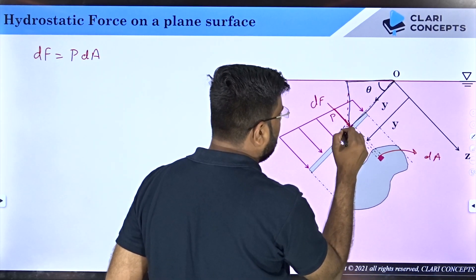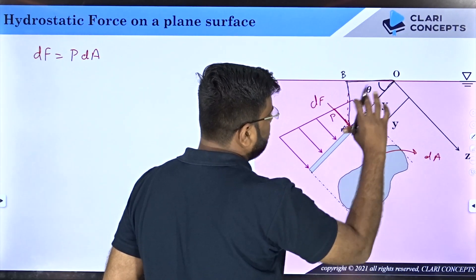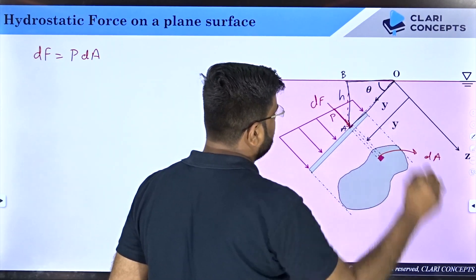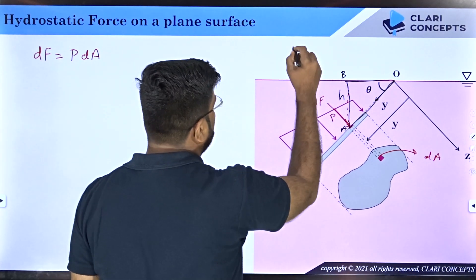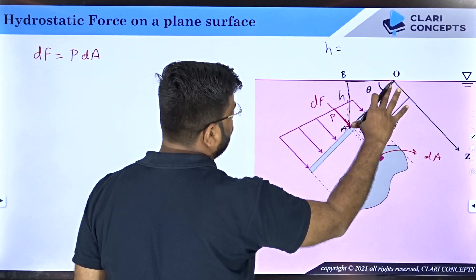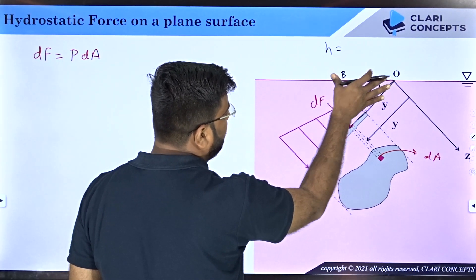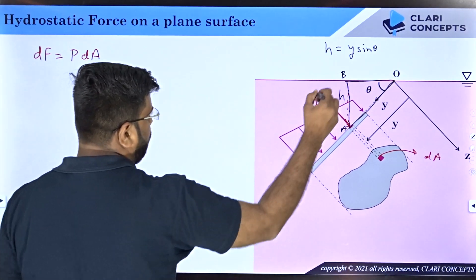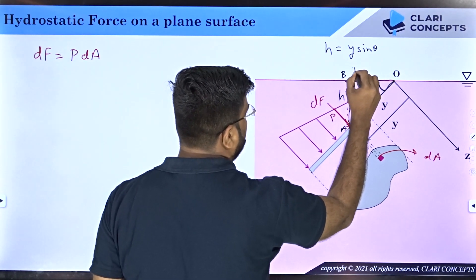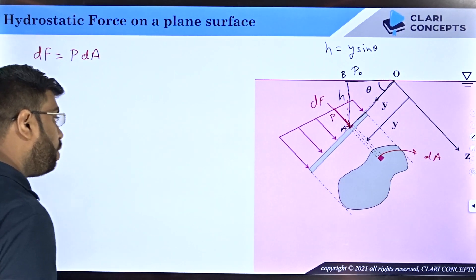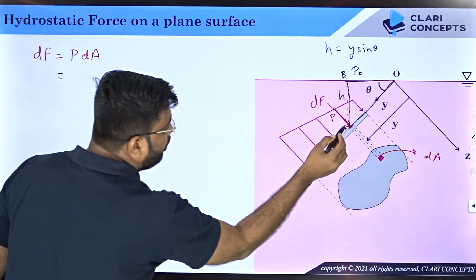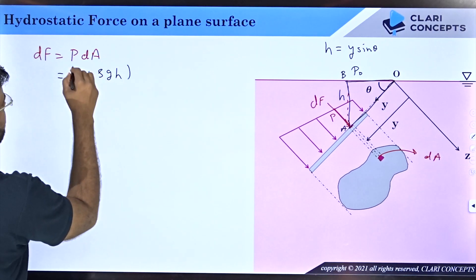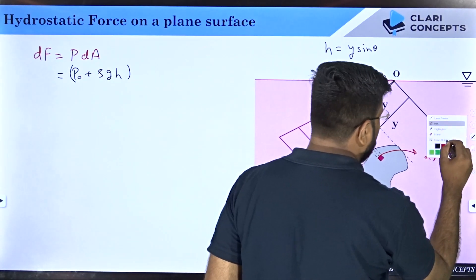In the triangle formed, if the distance OA along the plate is y and the perpendicular depth is h, then h = y·sin(θ). The pressure at the free surface is atmospheric pressure p₀, so using the hydrostatic law, pressure at this point is p = p₀ + ρgh = p₀ + ρg·y·sin(θ).